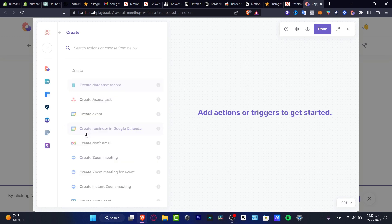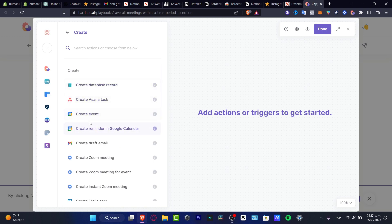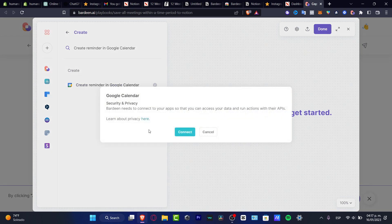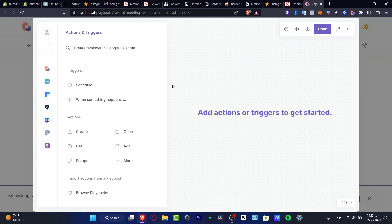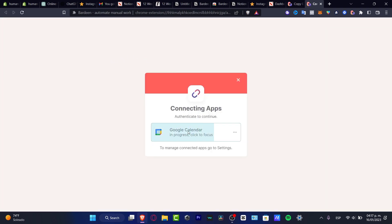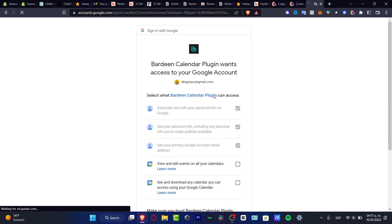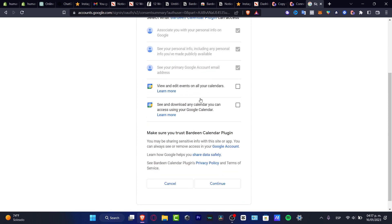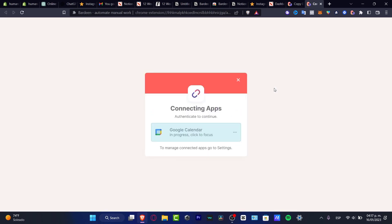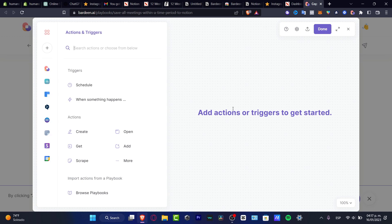For example, create some actions — like I want to create a reminder into Google Calendar — and here what I need to do is to hit into Connect. This one is going to be sending me into the Proto section of my account. I need to grant the access — view and edit events on your calendars, see and download any calendars you can access using Google Calendar — and hit into Continue. Just like that, we are now able to do that into the connection of Notion and Google Calendar.